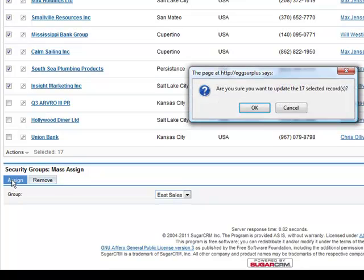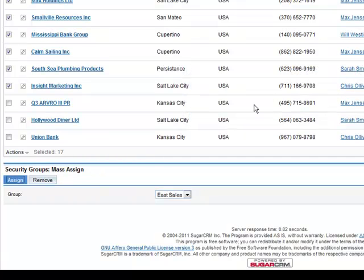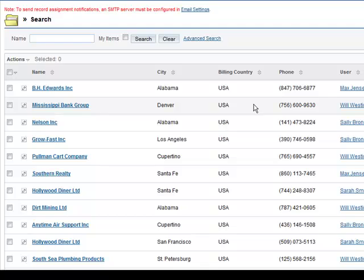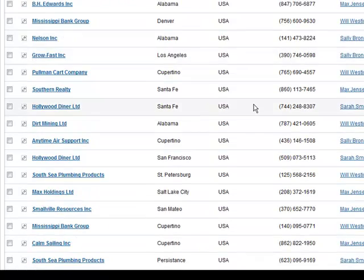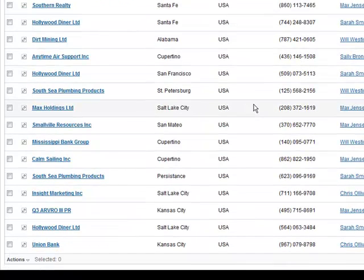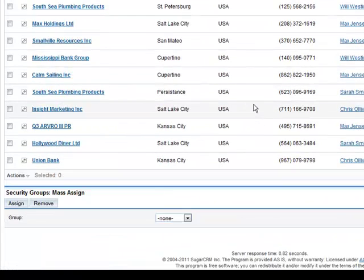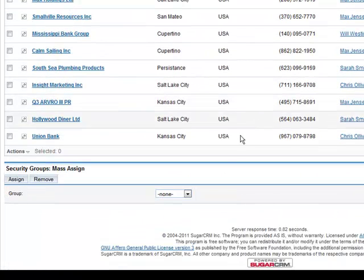It will ask if you want to update the selected accounts. Click OK. Note that you can also mass unassign accounts to Teams by using the Remove button located here.